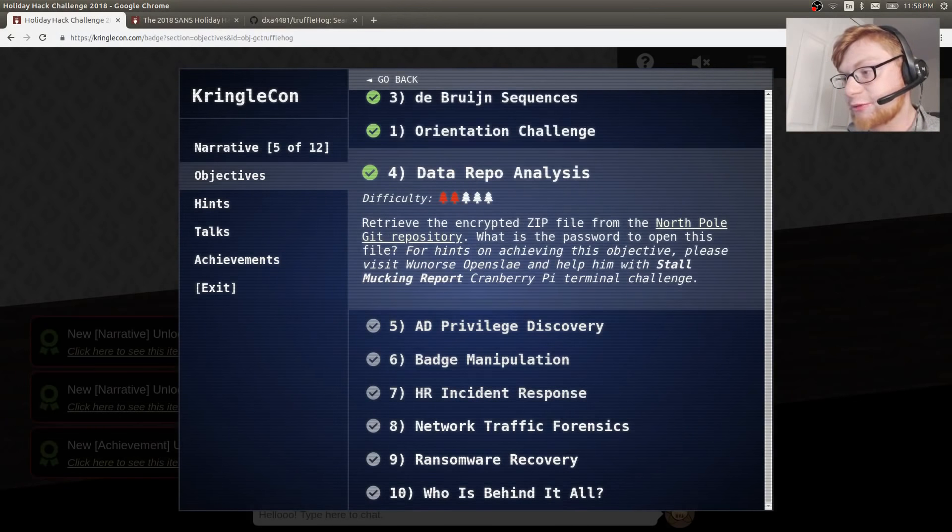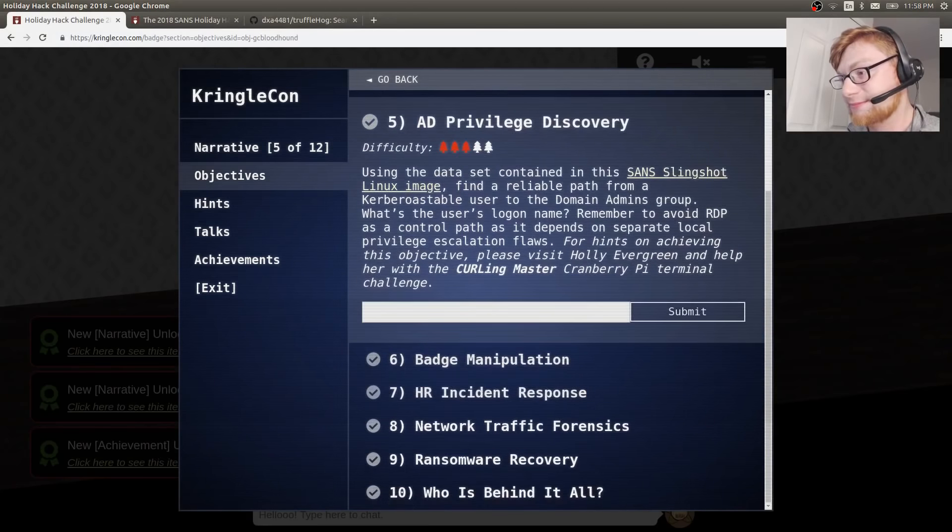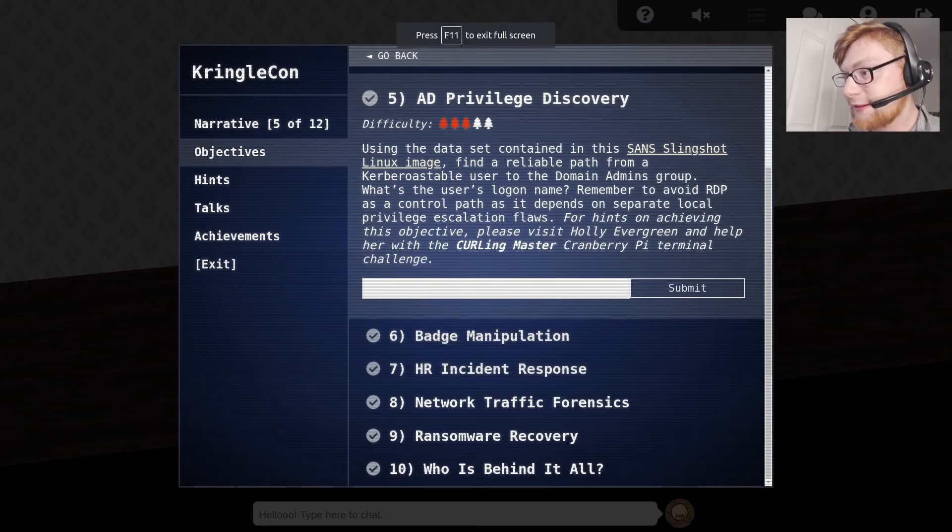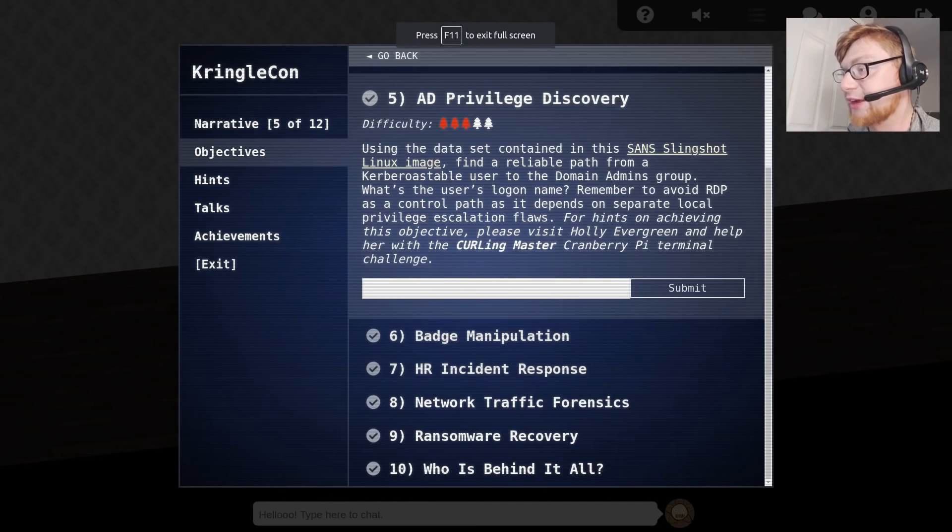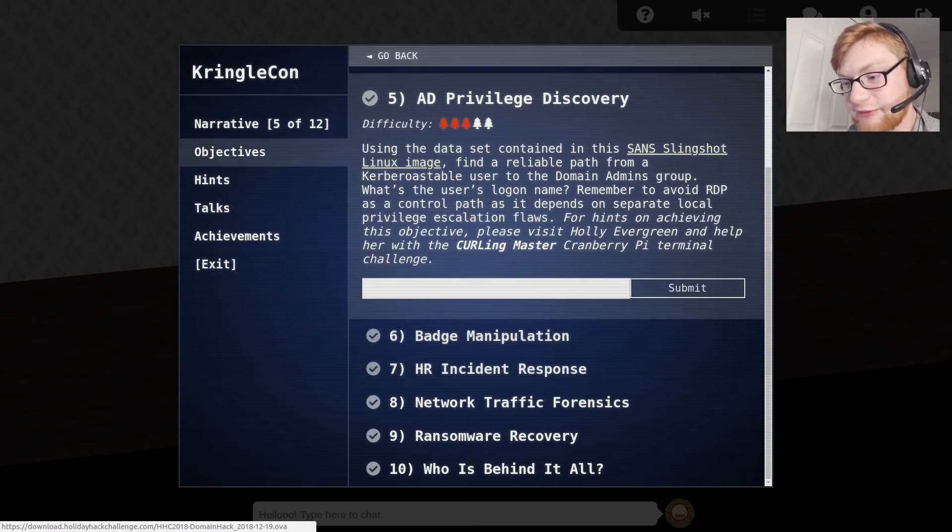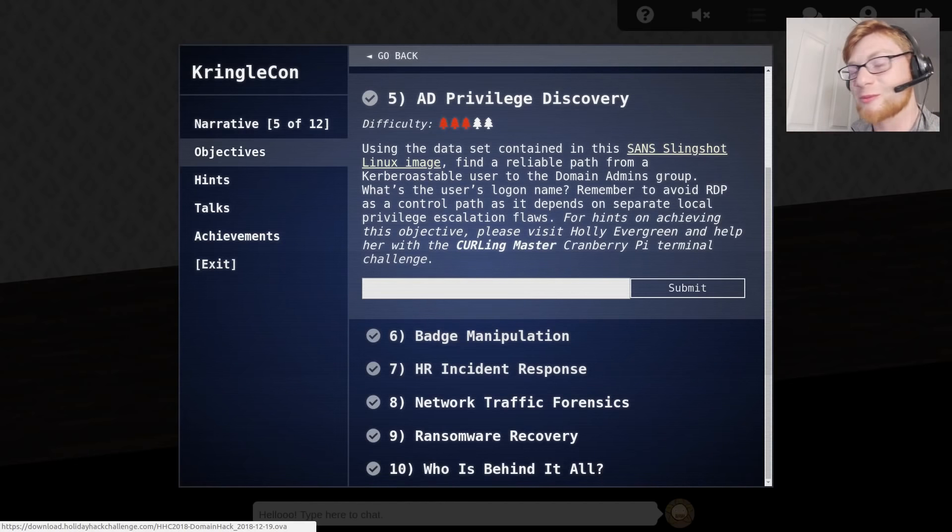Password is yippee-ki-yay. Submit. Green checkmark. Awesome. Let's go keep moving. Keep the flow going.